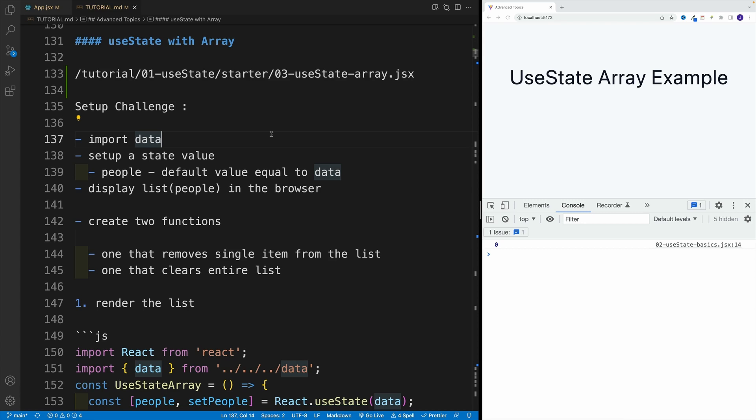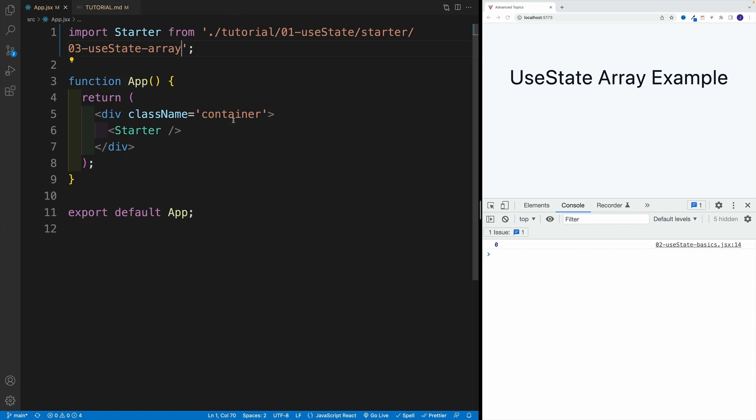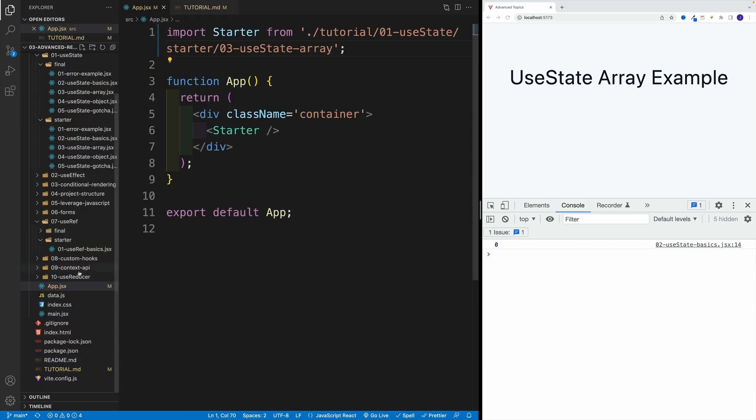And then once you can render the list in the browser, this is an extra challenge - I want you to create two functions, one that clears the entire list, and second one which removes the single item from the list, just to showcase what we're looking for.